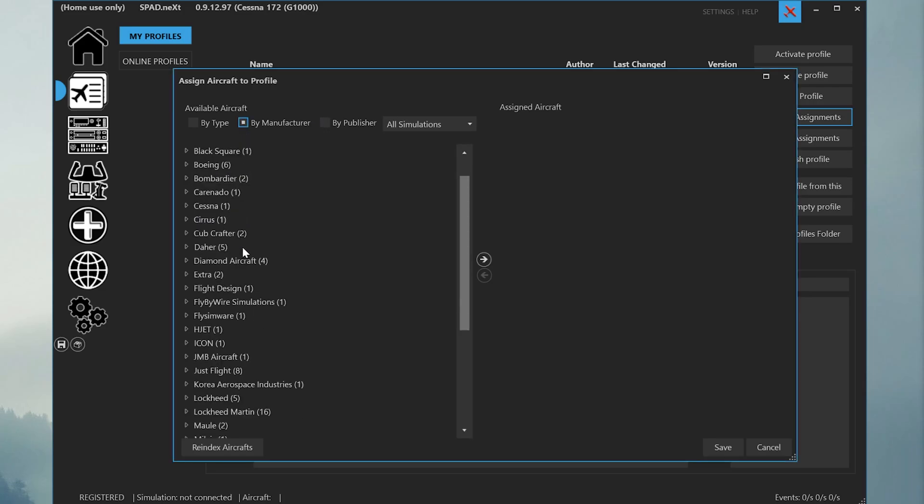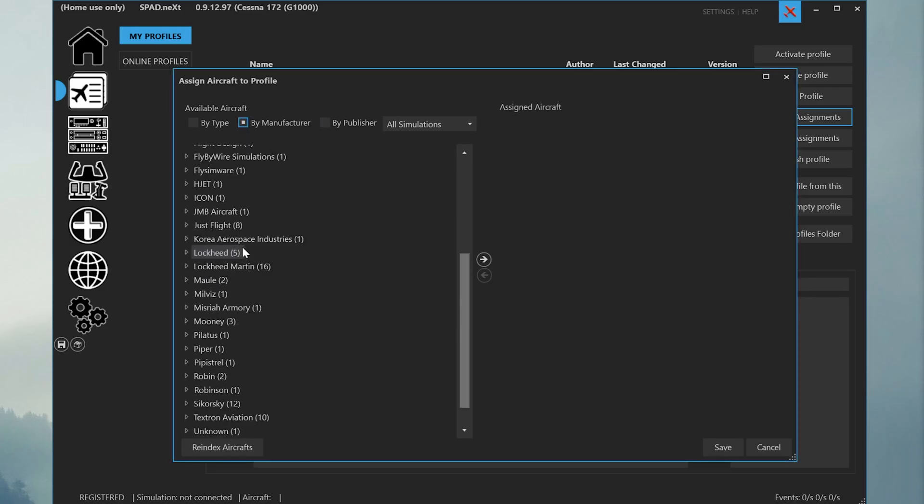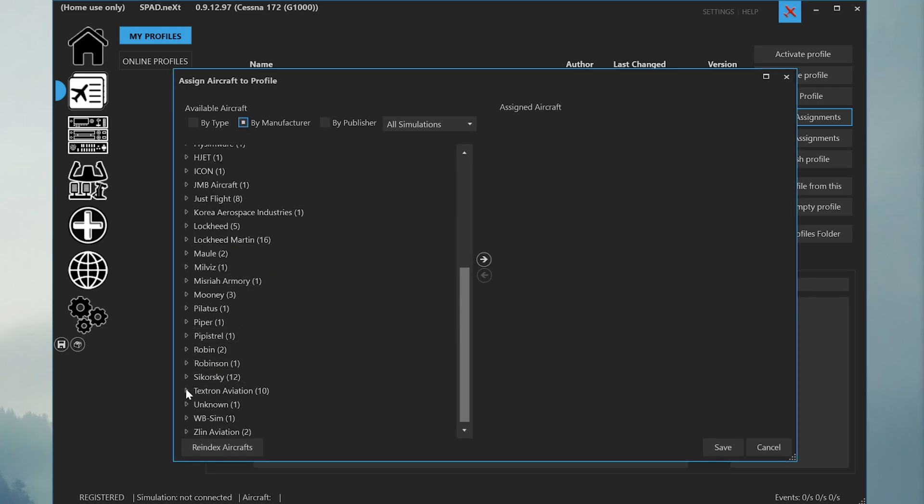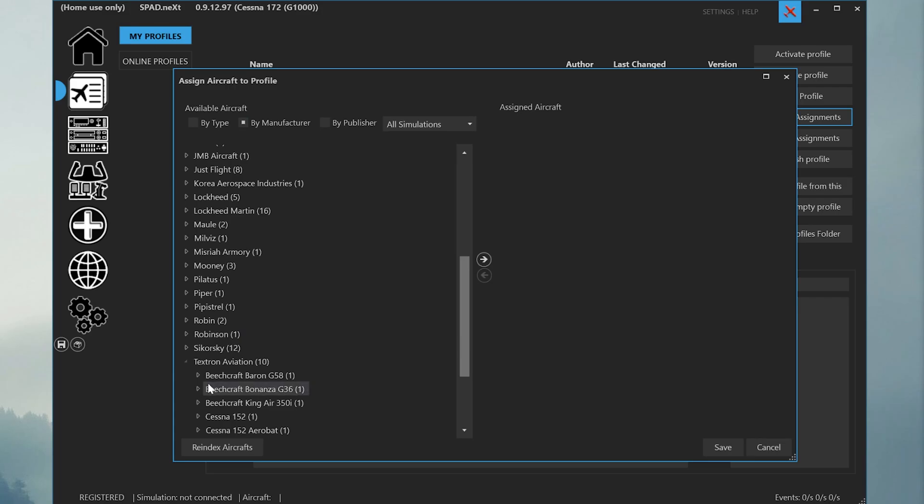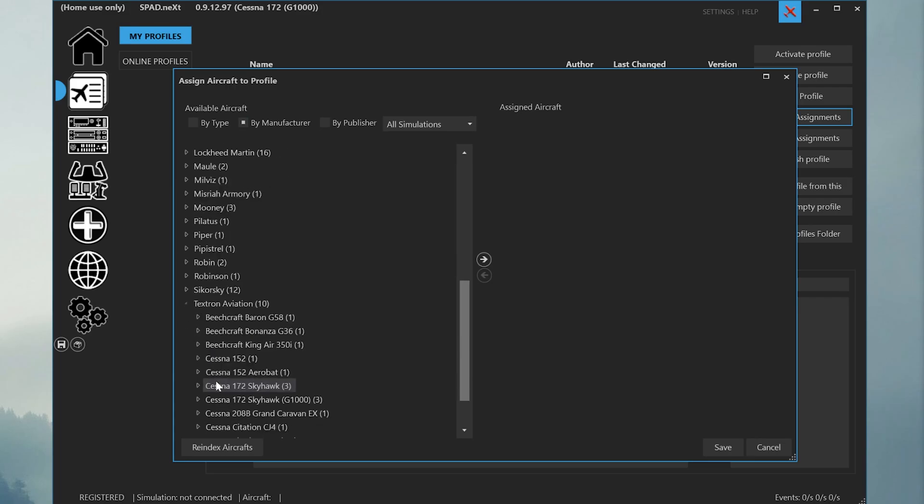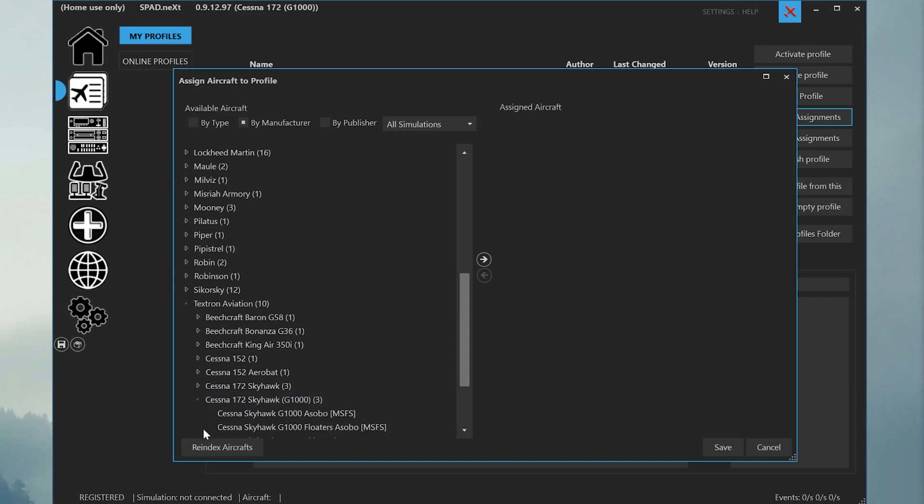I'm going to scroll down to Textron Aviation who manufactures the Cessna 172 and I'm going to select the Cessna 172 Skyhawk G1000 category.